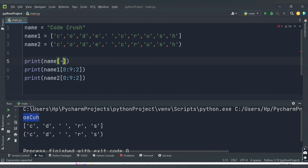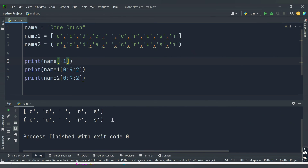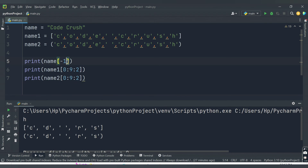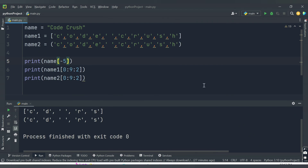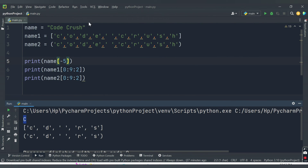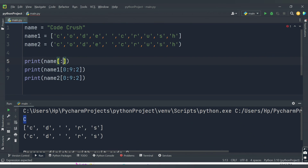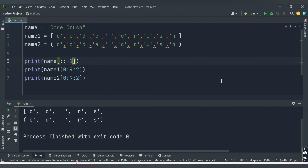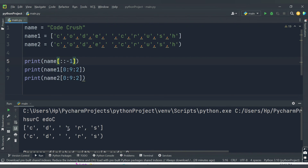In the demo, printing name[-1] gives 'h', which is the last element of the string 'code crush'. Printing name[-5] gives 'c', which is at the minus 5 index position. You can also use a negative value for the step — providing step as minus 1 without start and end causes Python to start from the last element and move backwards, printing all values in reverse. So 'code crush' is printed as 'hsur c edoc' in reverse.